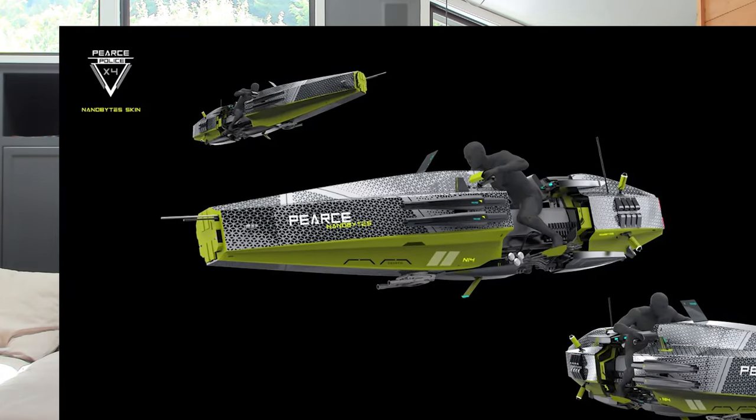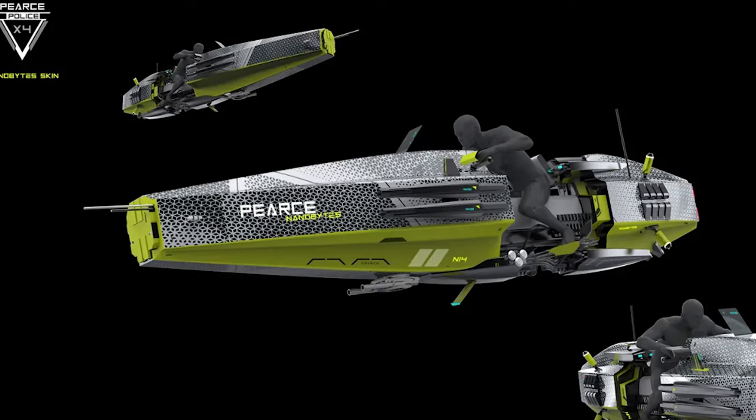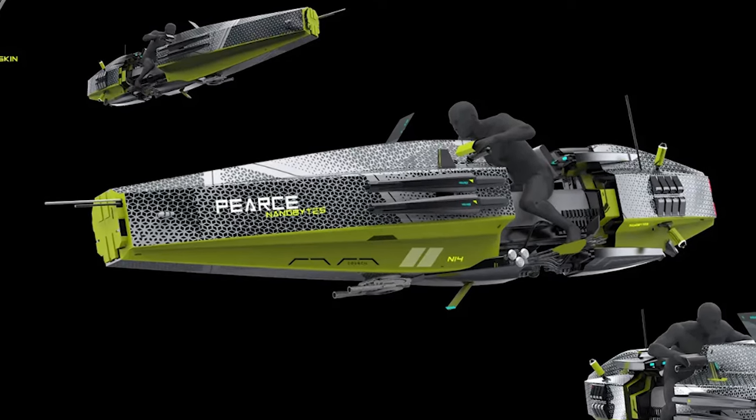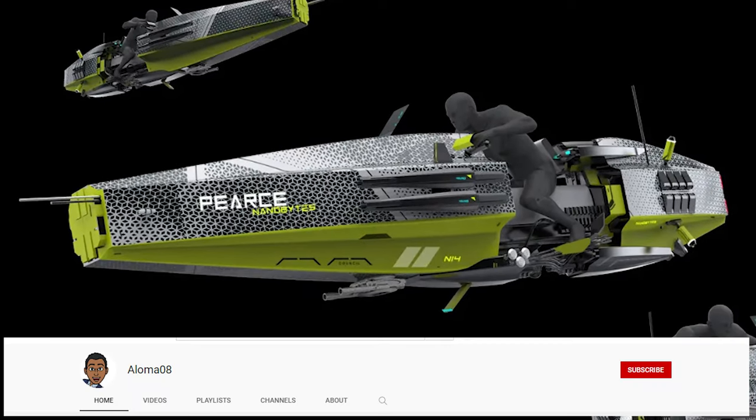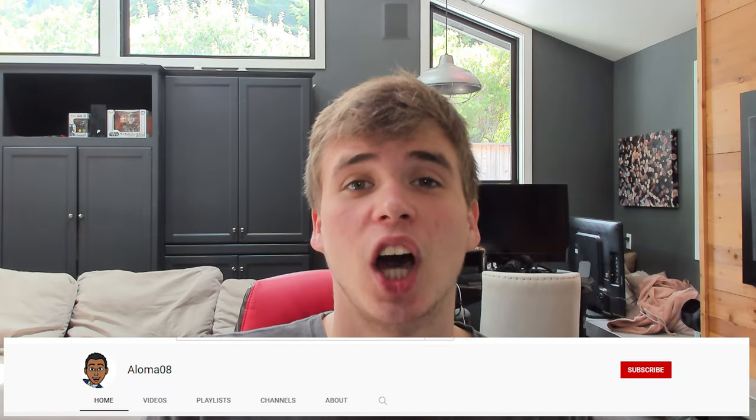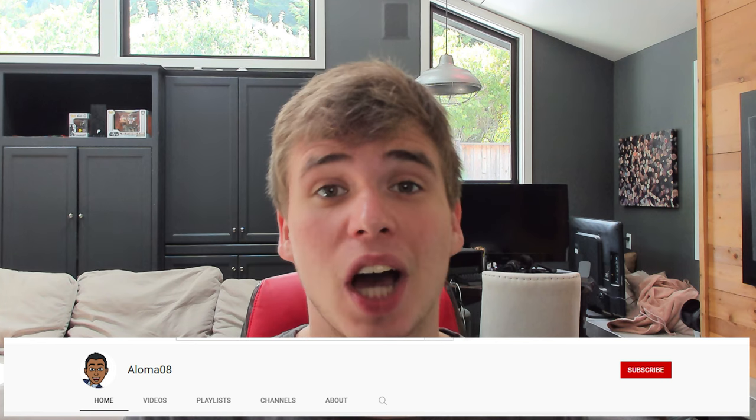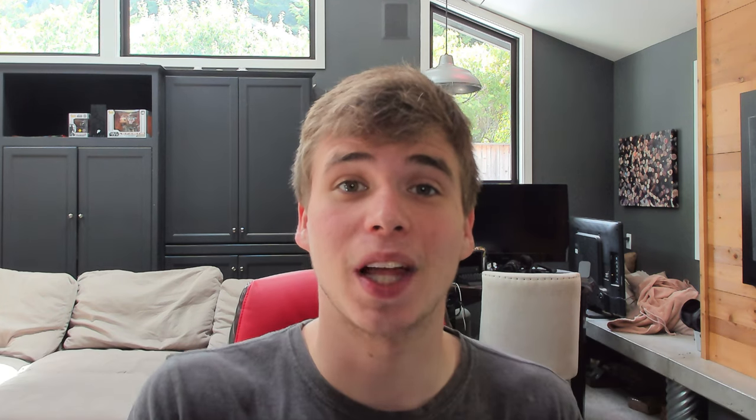That's it for part two of this video. The winner of last week's giveaway and who will receive a nanobyte Pierce X4 skin is Aloma08. Congratulations. Make sure you go check the last video that you commented on. I replied to your comment and we'll get you sorted with that nanobyte.